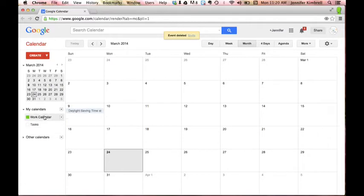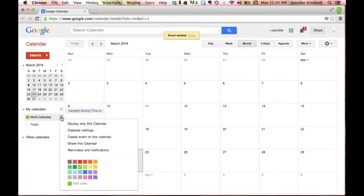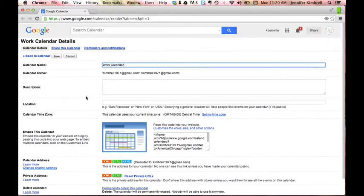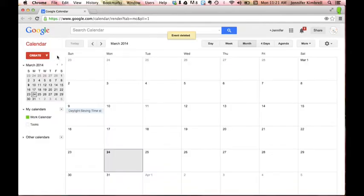You should automatically have a primary calendar. It's probably going to be named whatever the account's name is. But I can also go in here and click on Calendar Settings and I can change that name real simply and easily by just typing in what I want it to be called and save it.